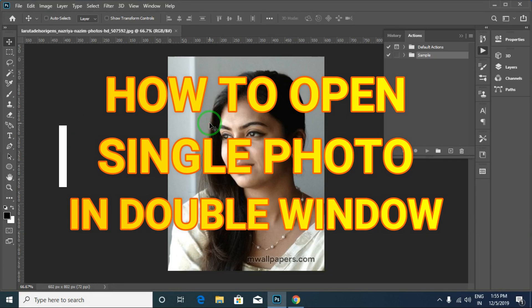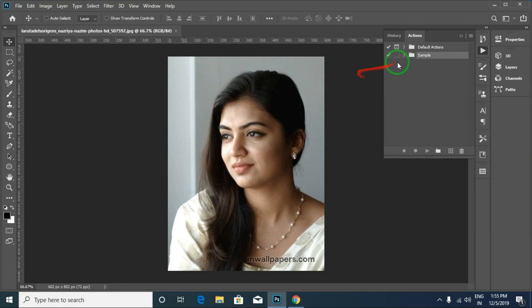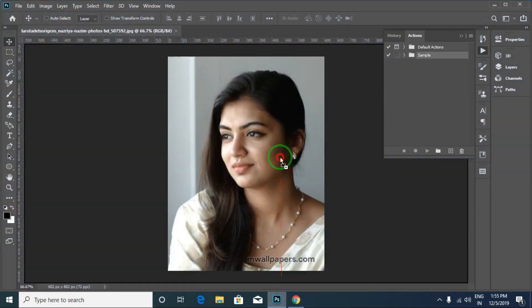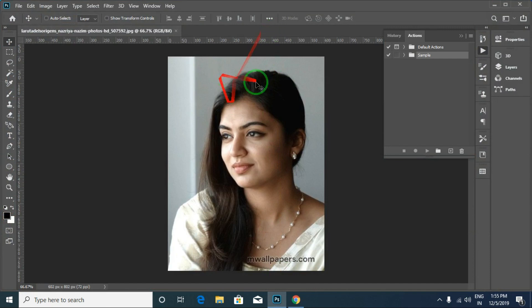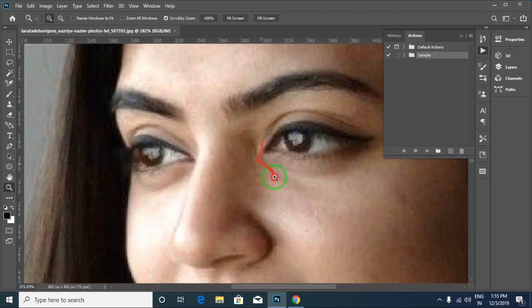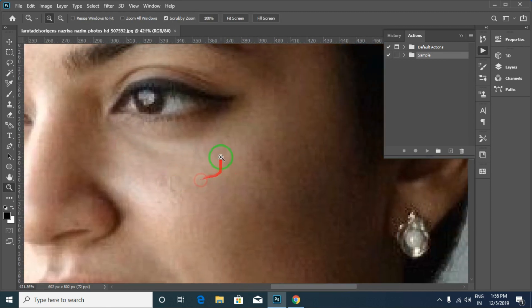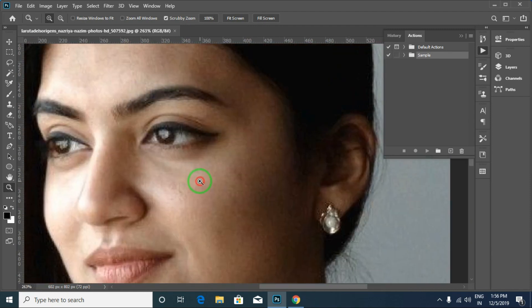Let's talk about opening a photo in Photoshop. You can open the photo in Photoshop. There is a window with a panel. It's open — there is a photo. I'm working on the photo. You can work on the photo, and I can see the photo in the overall view.